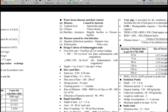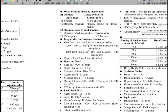Waterborne diseases — typhoid is caused by the bacteria Salmonella typhi. Cholera is caused by Vibrio cholerae. Bacillary dysentery is caused by Shigella bacillus. Diseases due to viral infection include hepatitis, polio, and other viral infections.